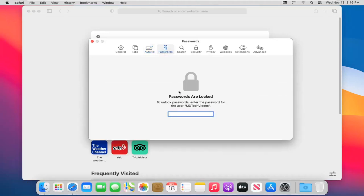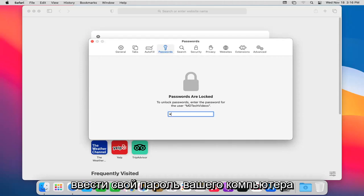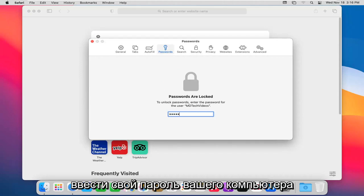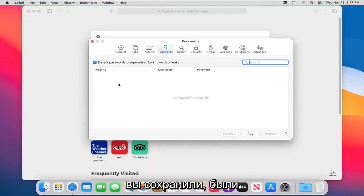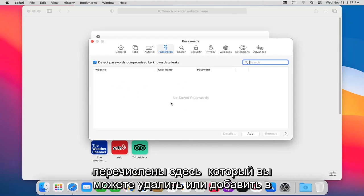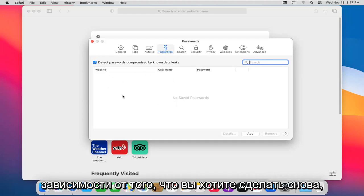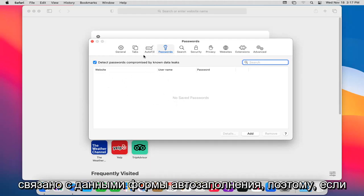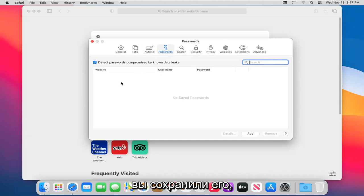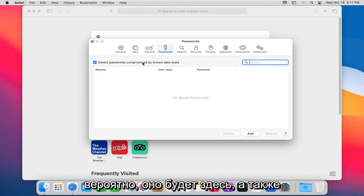Password option. You're going to have to go ahead and enter in your password of your computer here and then hit enter. So any website passwords you have saved would be listed in here, which you could delete or add depending on what you want to do. Again, this will tie into the autofill form data. So if you have it saved, it probably will be in here as well.